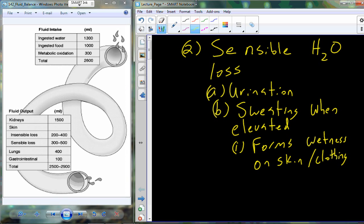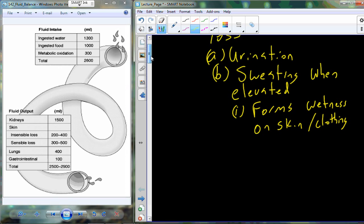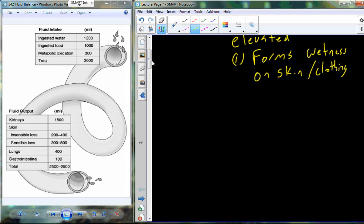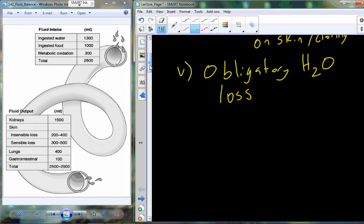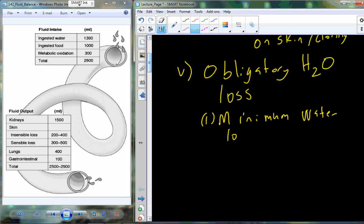One last thing we have to quantify in terms of water loss, water gains, and fluid balance: you are under a minimum amount of water that must be lost on a daily basis, and that's simply referred to as obligatory water loss. We all have a minimum water loss per day.